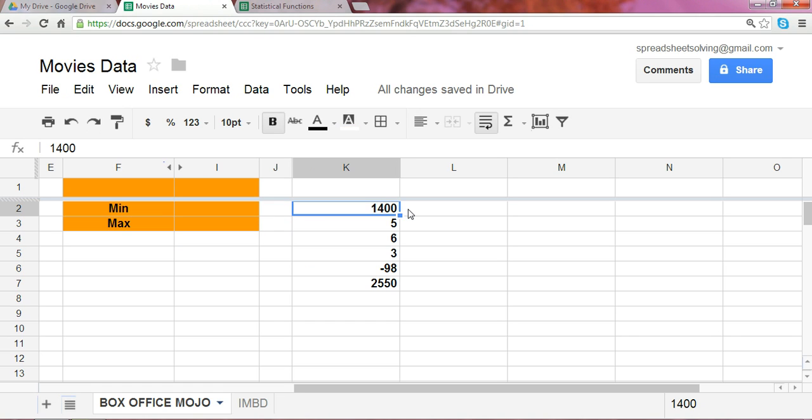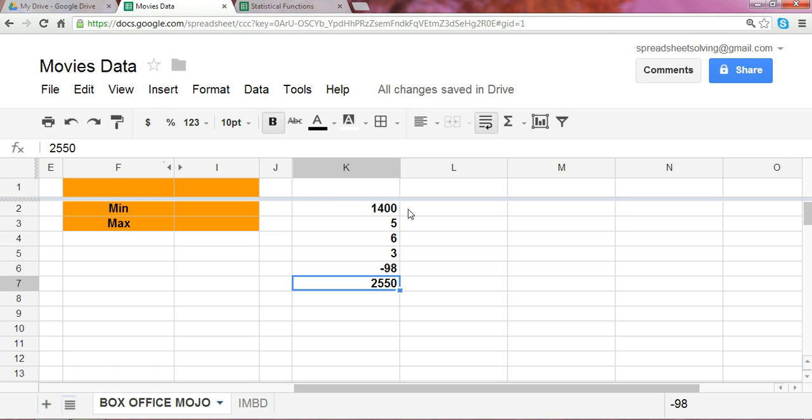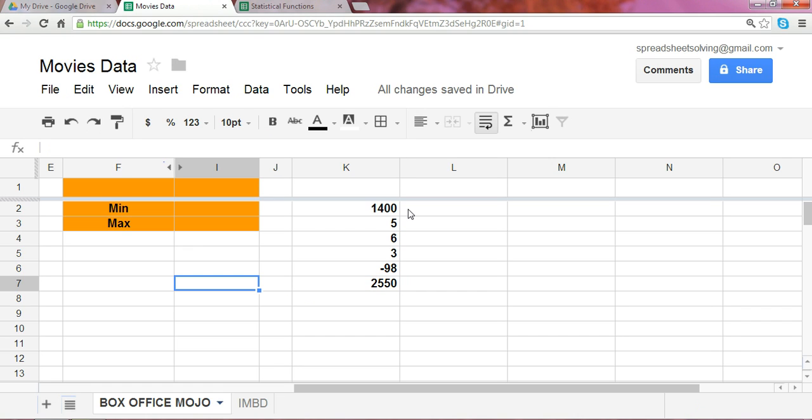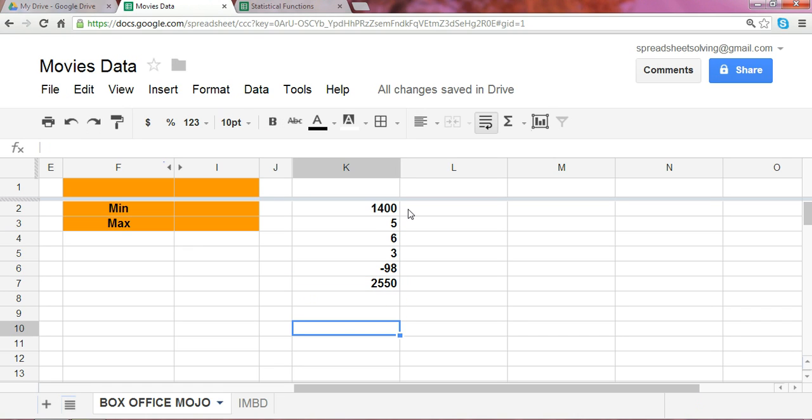Well, here, we can clearly see that the minimum here is the negative 98, and the maximum would be the 2,550. Now, if we had a huge set of data, it might not be as easy for us to pinpoint those two numbers out.